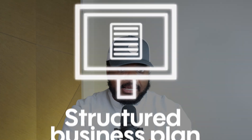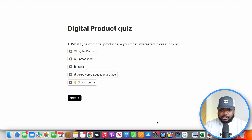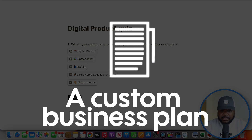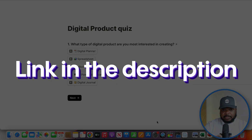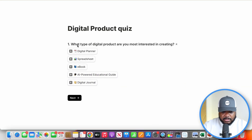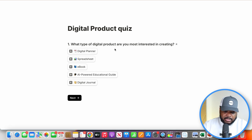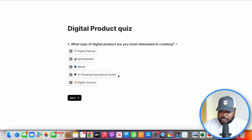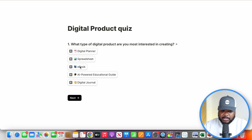One of the first steps is to come up with a structured business plan. The way I like to do this is to use a digital product plan builder. It gives me a custom business plan step-by-step so I know exactly what I'm doing based on my own situation. The first question it asks is: what type of digital product am I most interested in creating? Options include a digital planner, spreadsheet, AI-powered educational guides, and so on. For this video, I'm going to select an ebook.